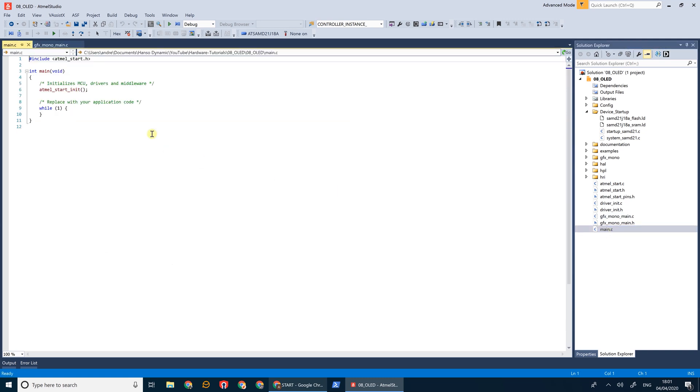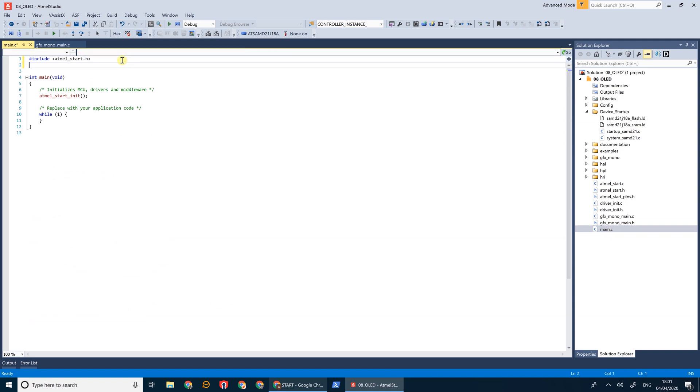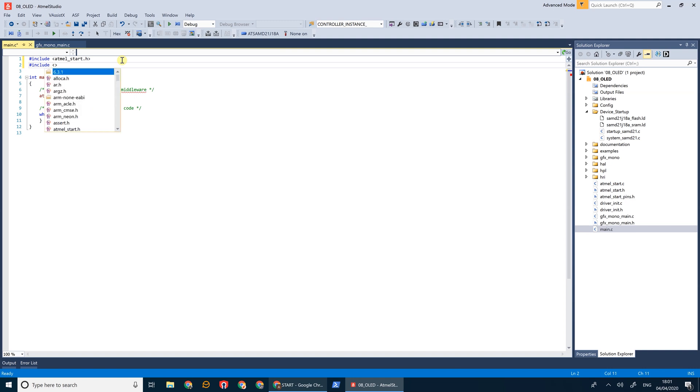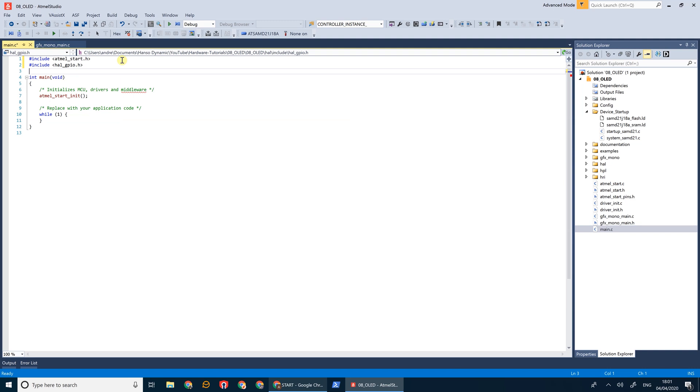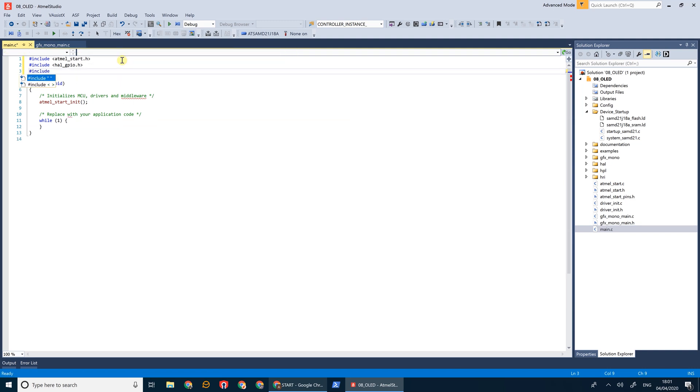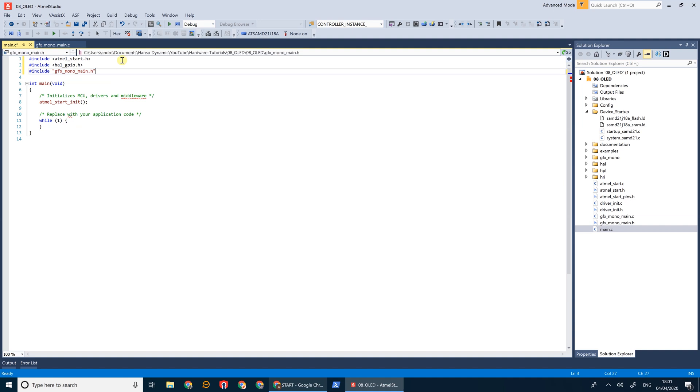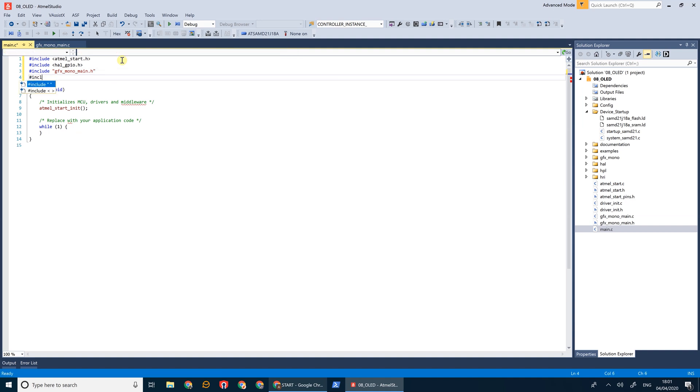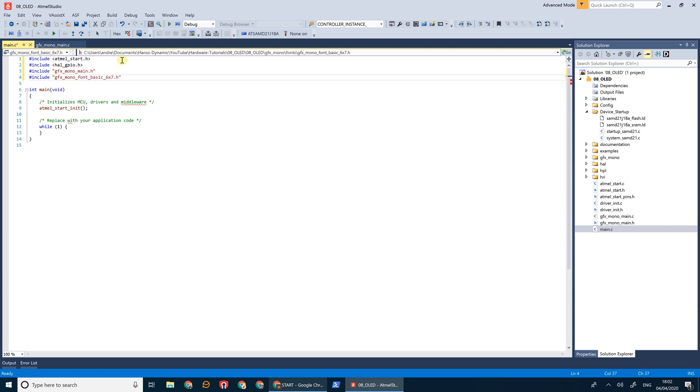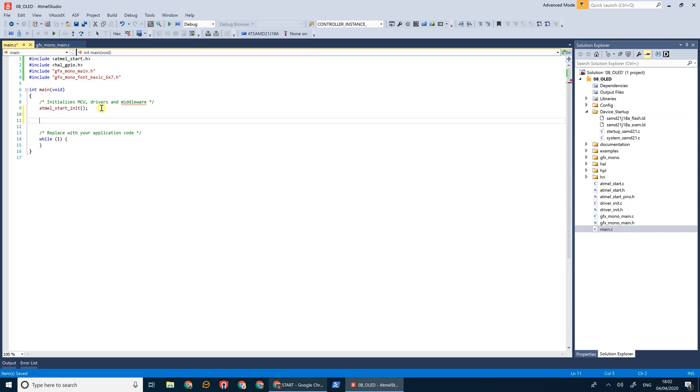Now finally, let's go and open our main file. Let's start writing our basic program. So we need to include our GPIO header, we need our MonoGraphics header, and our font header. First let's create our display message.